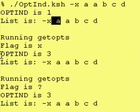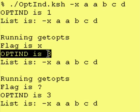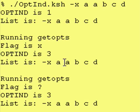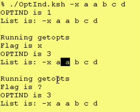And then, after we're running getopts, it updates the index to point to right here. See, index is three.